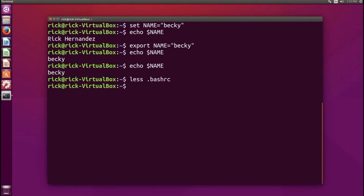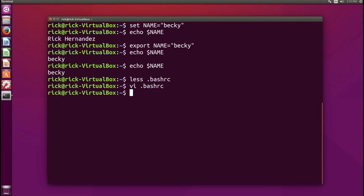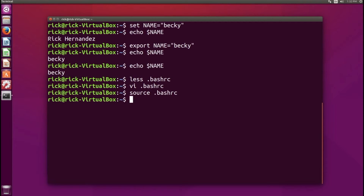Now for the last part — removing an environment variable. The easiest way is to open your favorite text editor and make the change to the file. I'll pull up VI and edit the .bashrc file, go to the bottom, delete that line, and save the changes. With that line deleted, we run the source command again so the terminal is aware of the changes.